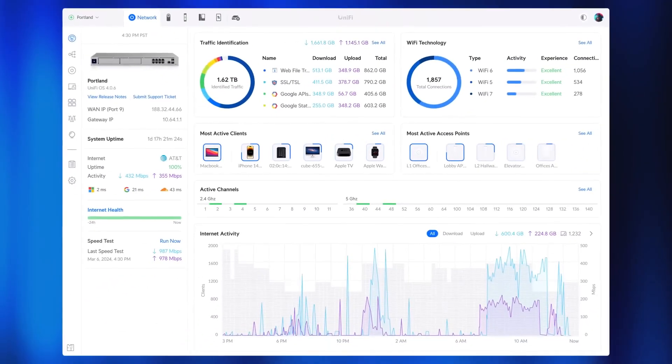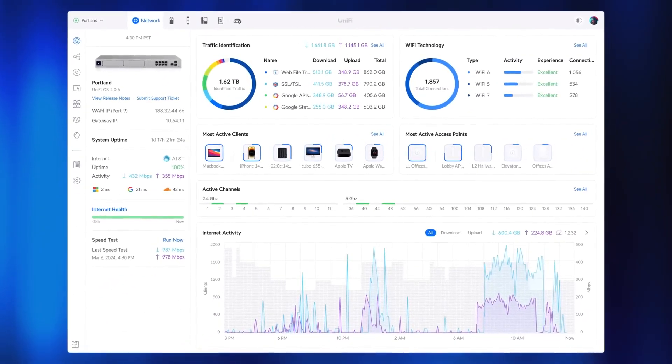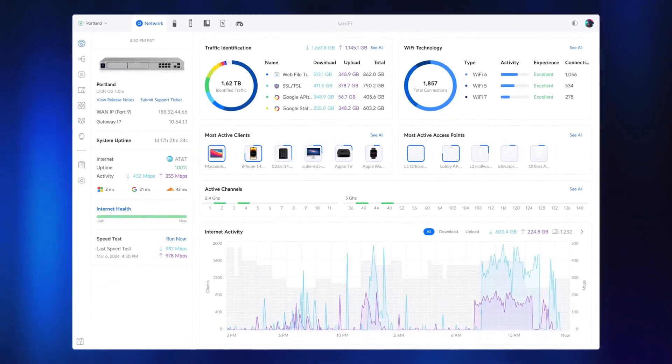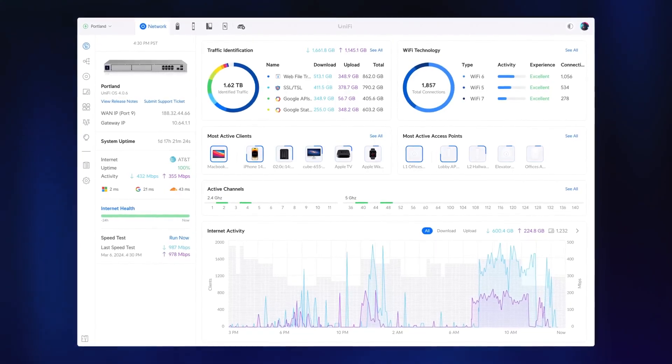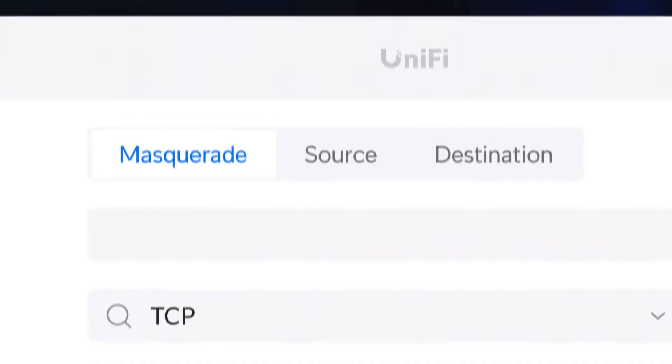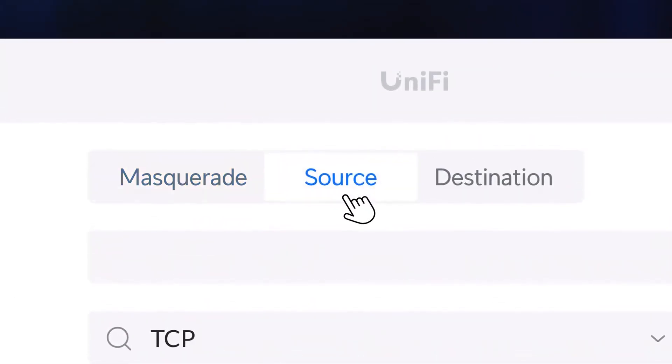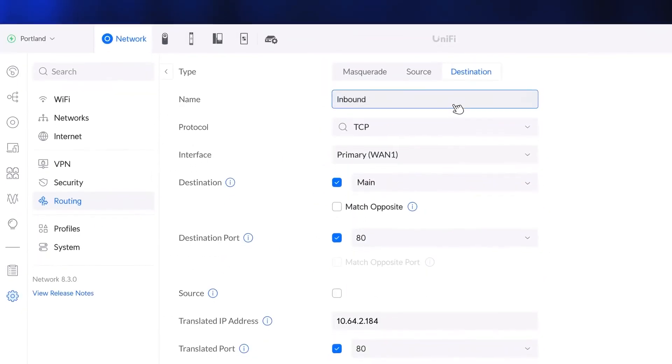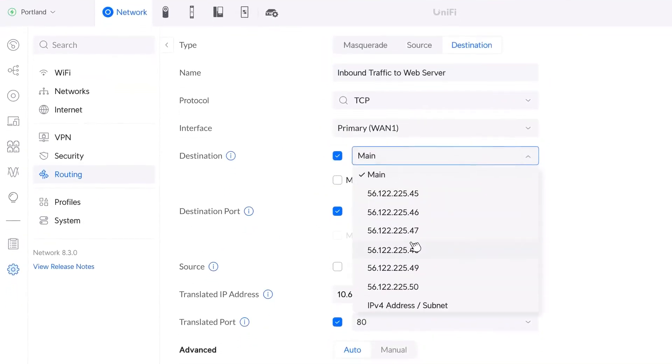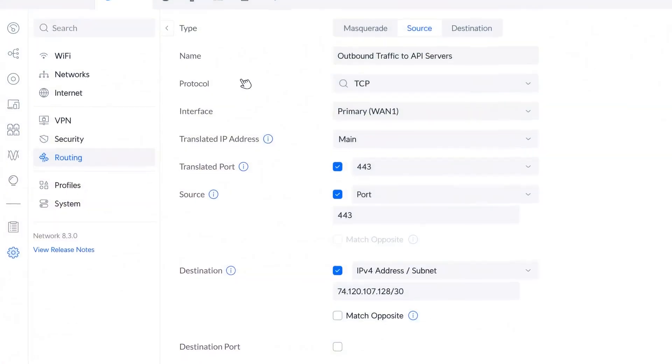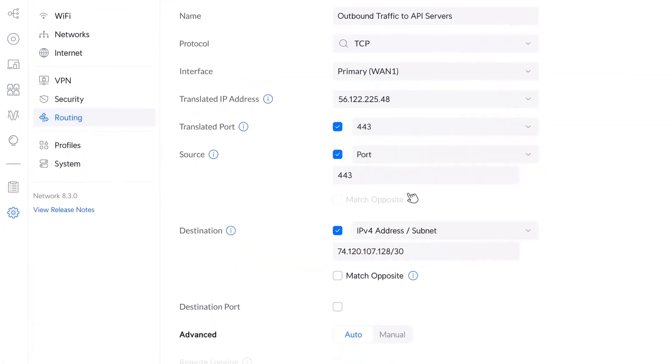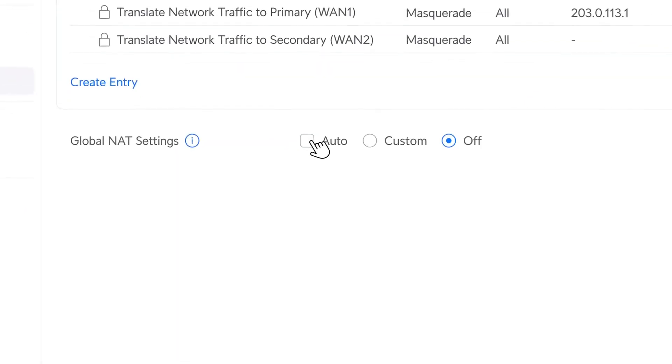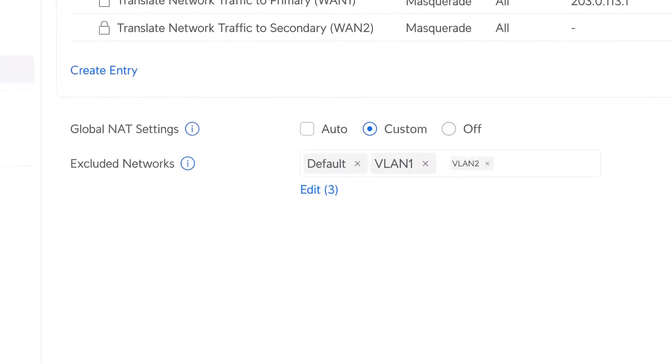And with the latest Unify Network 8.3 update, we introduce powerful new features that enhance traffic management and security at scale. Flexible options for masquerade, source, and destination NAT configuration allow you to map individual servers to specific public IPs, easily route outbound traffic through specific IPs on a given WAN, and more. Additionally, you can now disable NAT on all or specific networks.